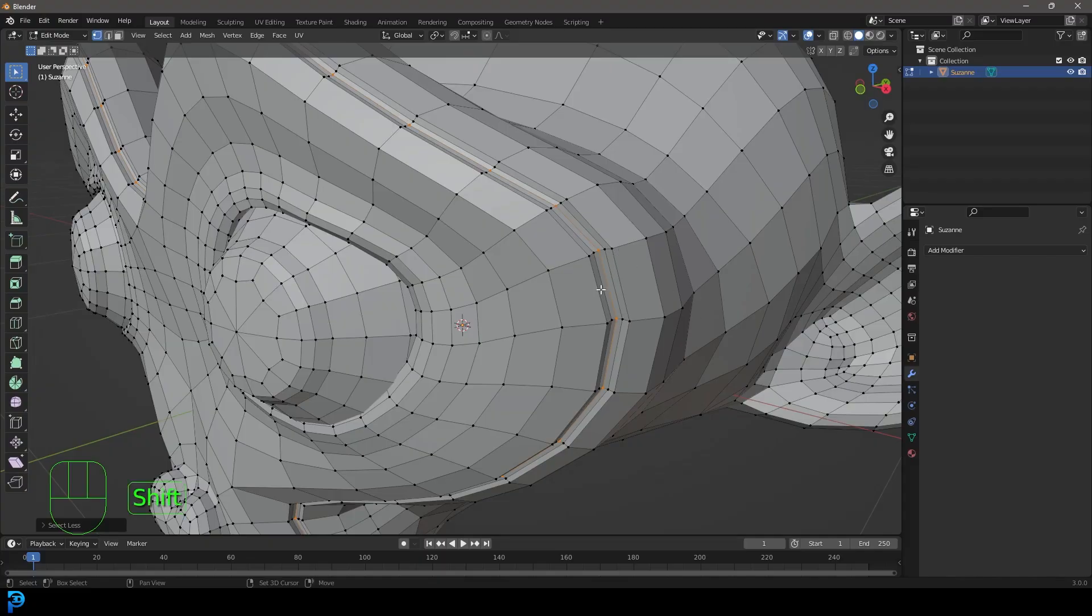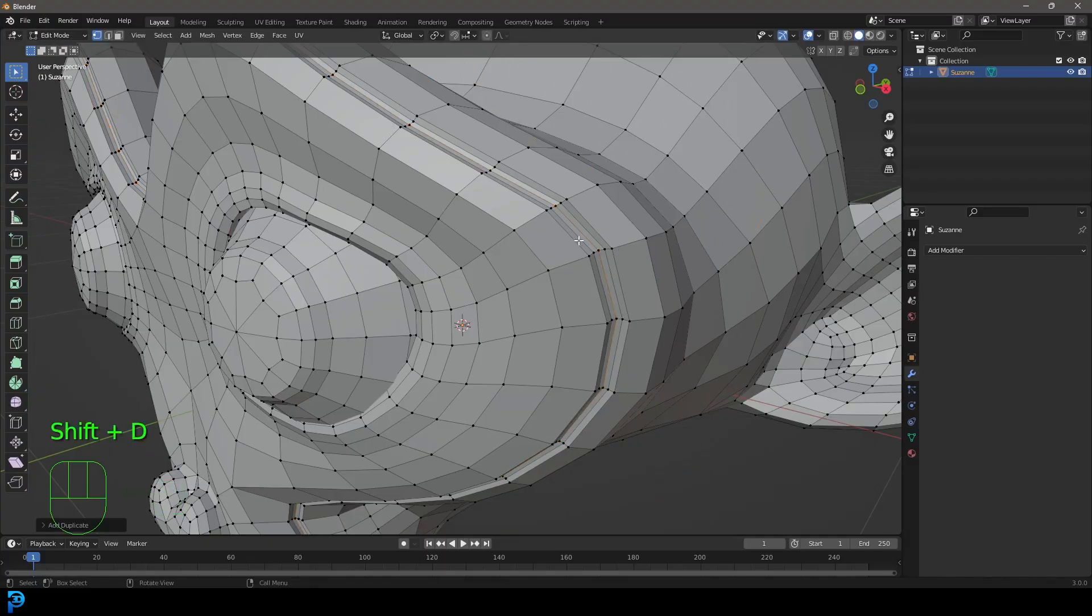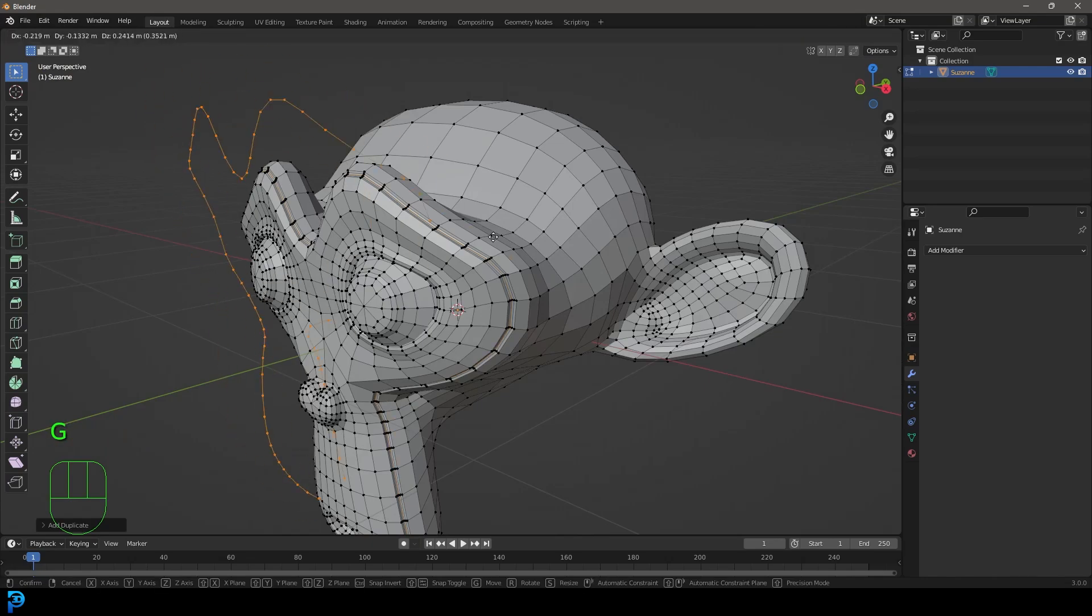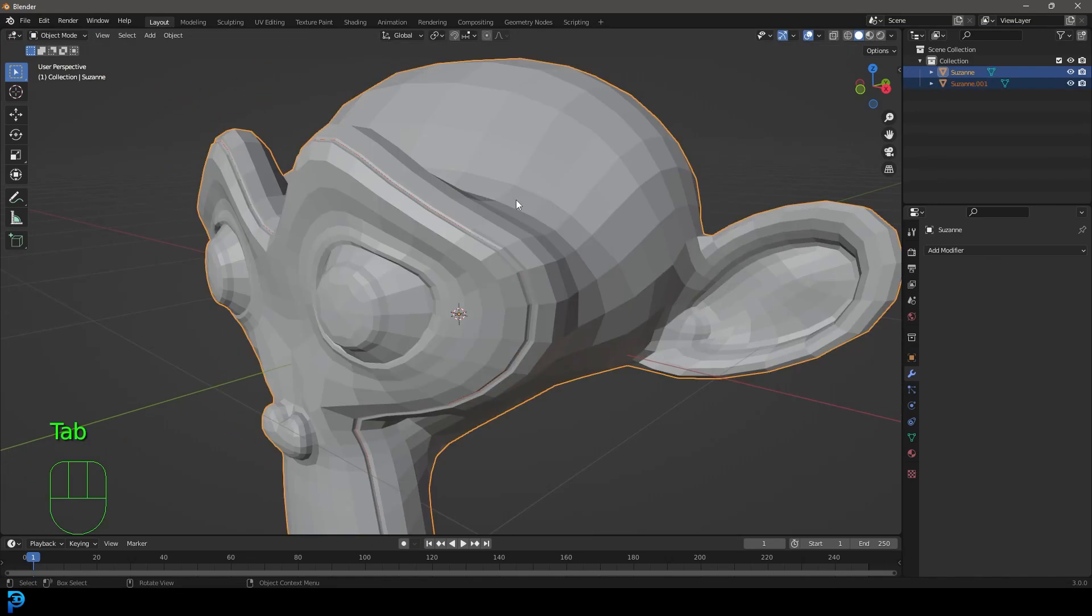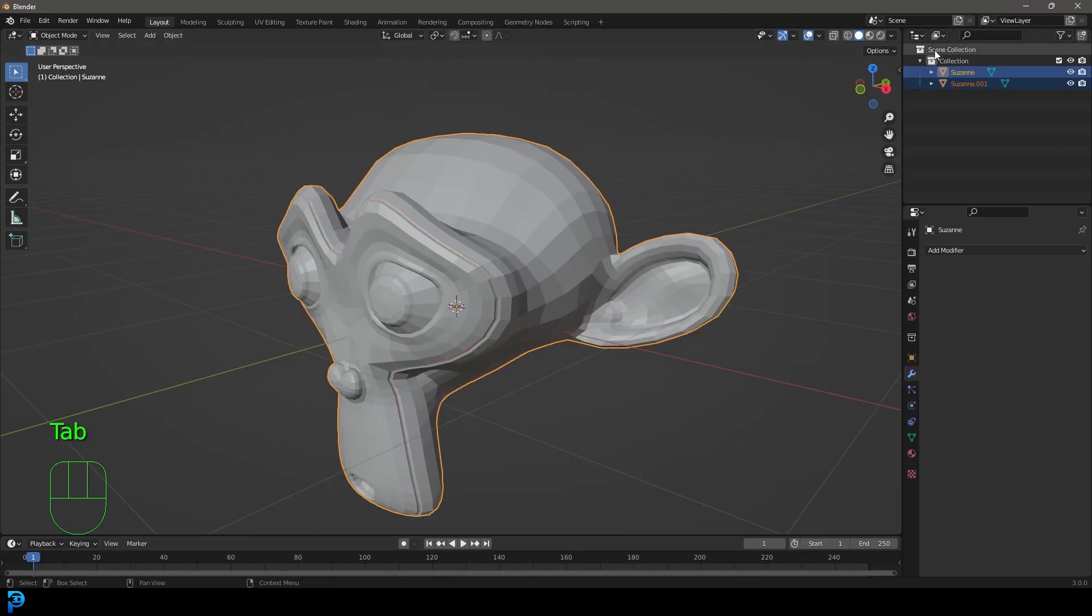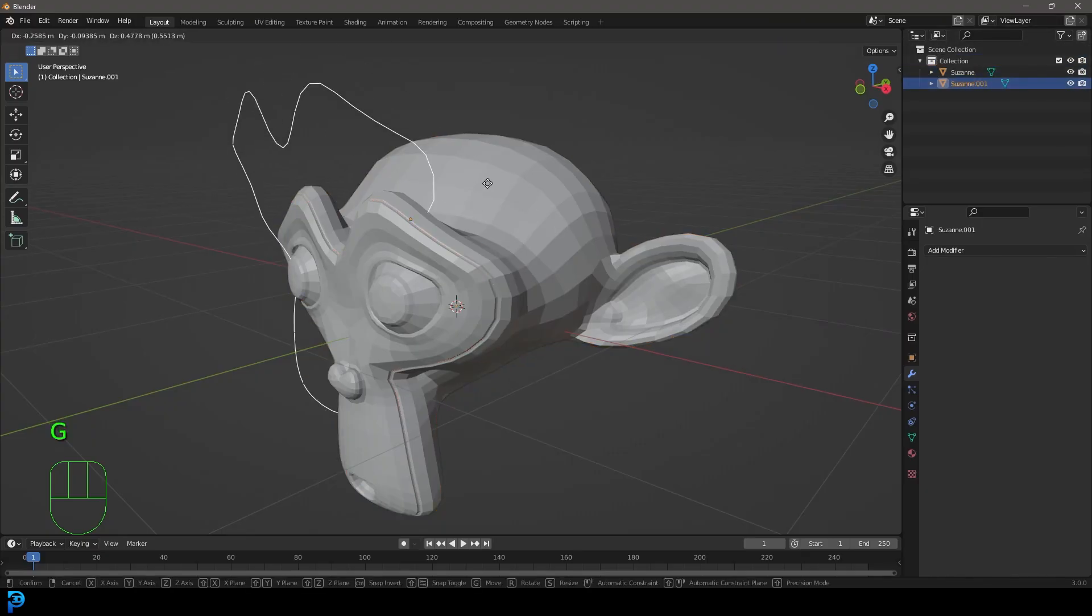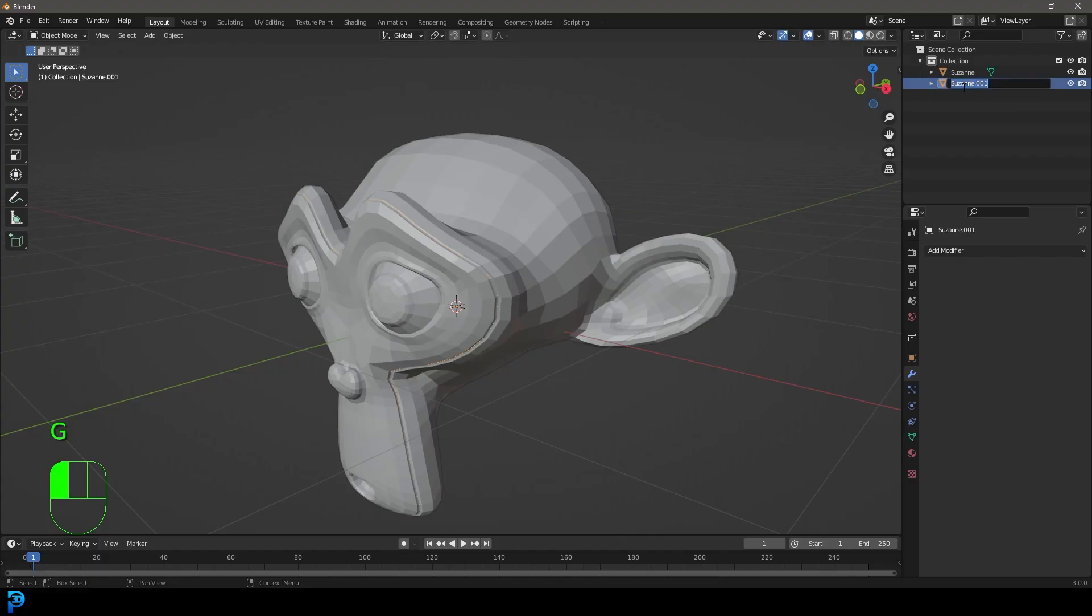We're going to go Shift D with that selected to duplicate that edge we got here and we're going to go P and we're going to go separate selection. So P and then go selection. Tab back out and now you can see here in the scene outliner we have a second object called Suzanne001. Let's just double click on that and call it curve.